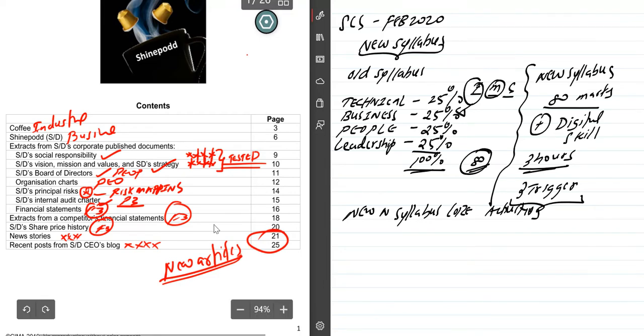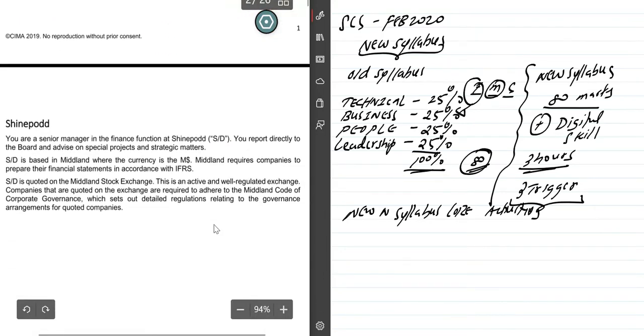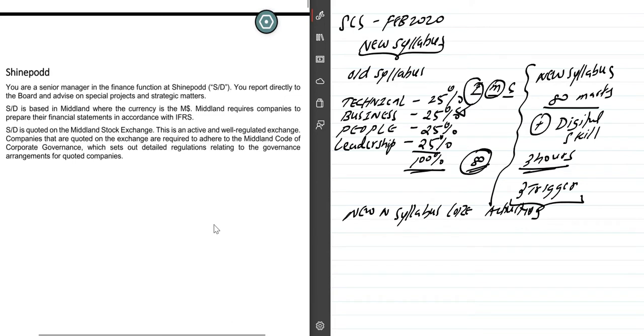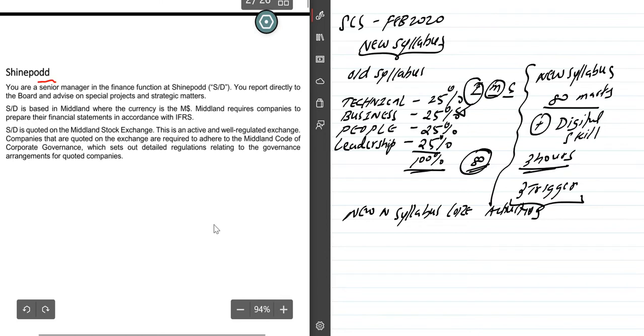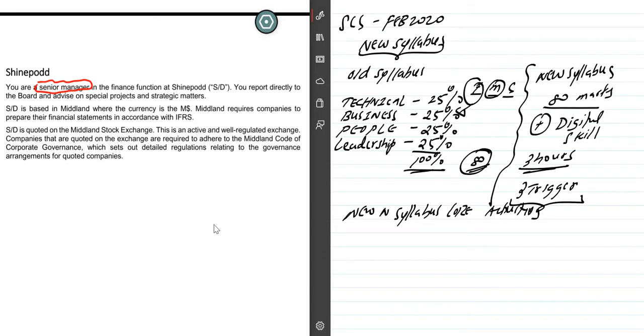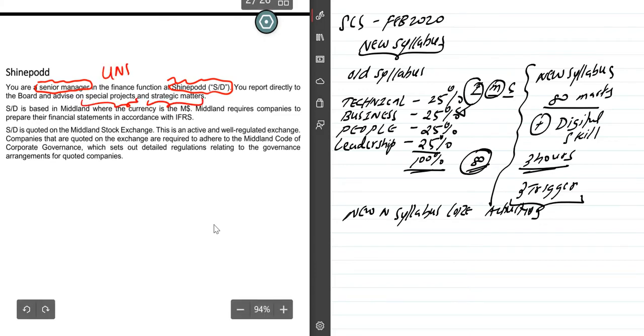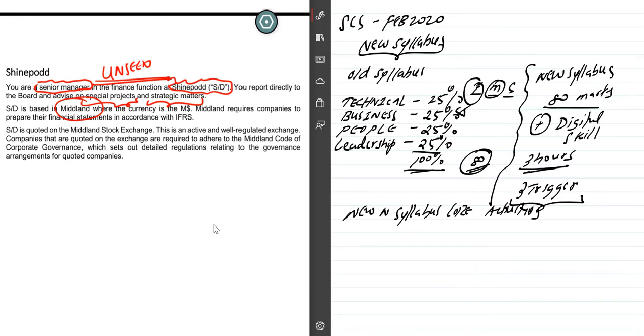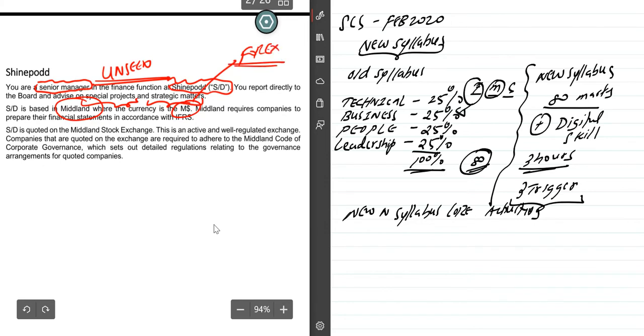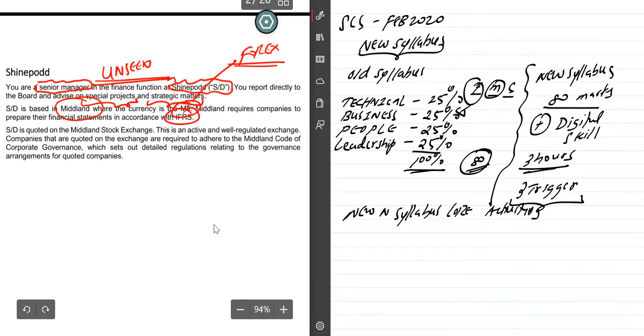When coming down here, you see ShinePod introduction. You are a senior manager. This is common because they clearly mentioned it, and even in the old syllabus it was the same. In the finance function of ShinePod SD, you report directly to the board and advise on special projects and strategic matters. The unseen will be on special projects and strategic matters. SD is in Midland where the currency is M dollar. A forex risk will come, so keep in mind M dollar. Midland requires companies to prepare financial statements in accordance with IFRS, so be very careful.